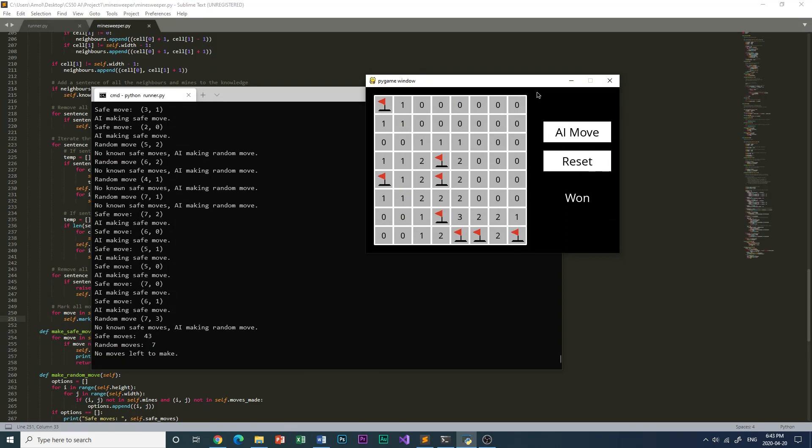I added an extra feature that prints out the number of safe moves, that is when the AI clicked on a safe tile, and the number of random moves, and realized that the AI won when the number of safe moves was a lot more than the number of random moves.